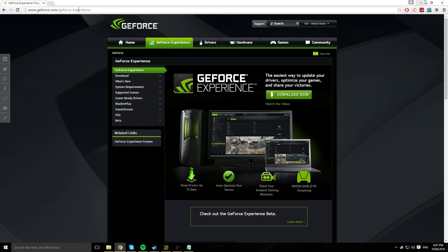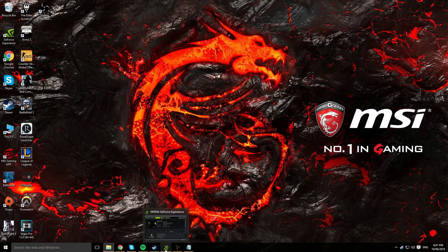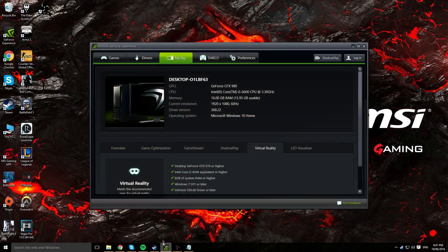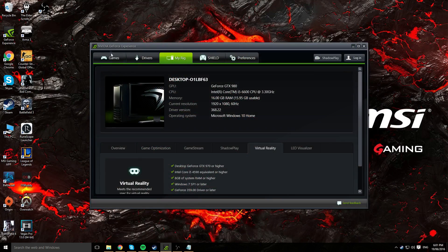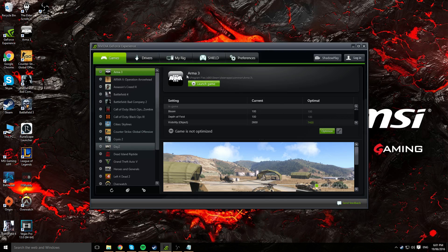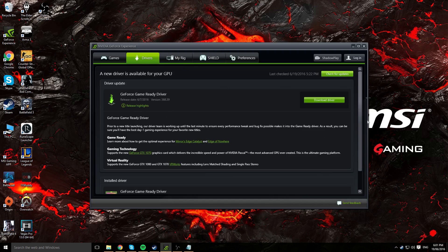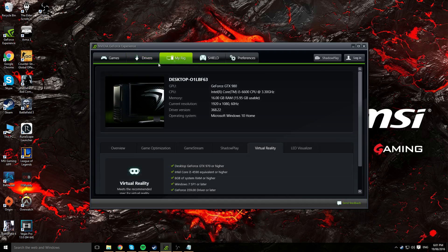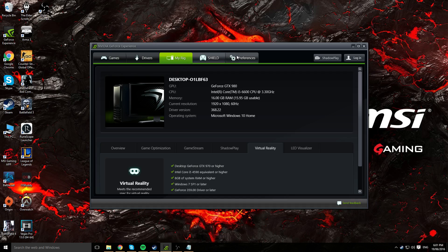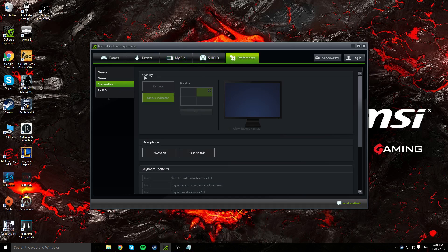Once you've downloaded GeForce Experience, go ahead and open it up and it should bring you to a similar window to mine. You're gonna have five different options that you can choose from. You've got games to optimize, drivers to download, your information which tells you your graphics card, CPU, RAM, etc. We've got preferences which we'll go into later as well in the video.